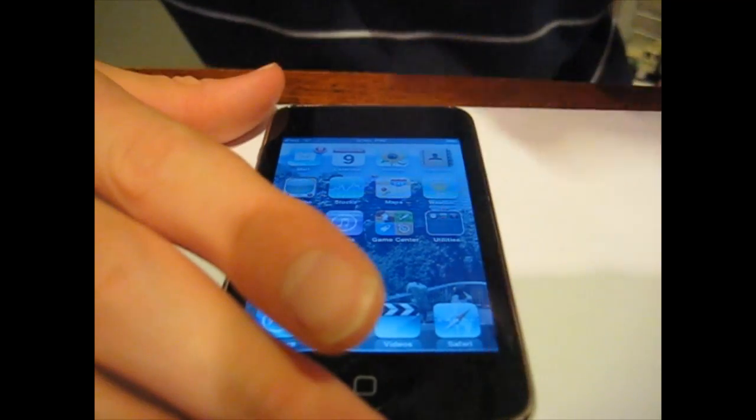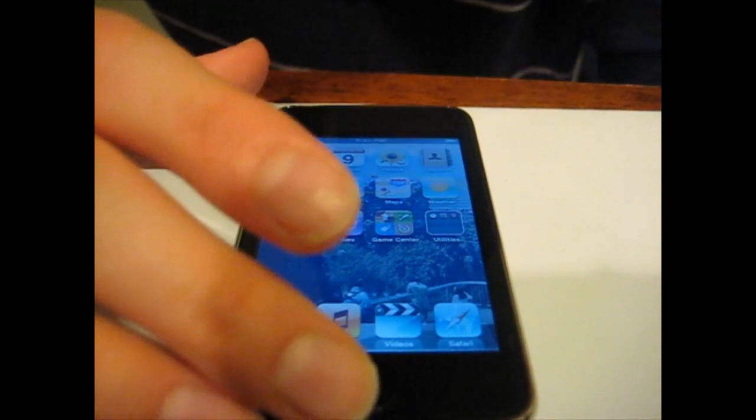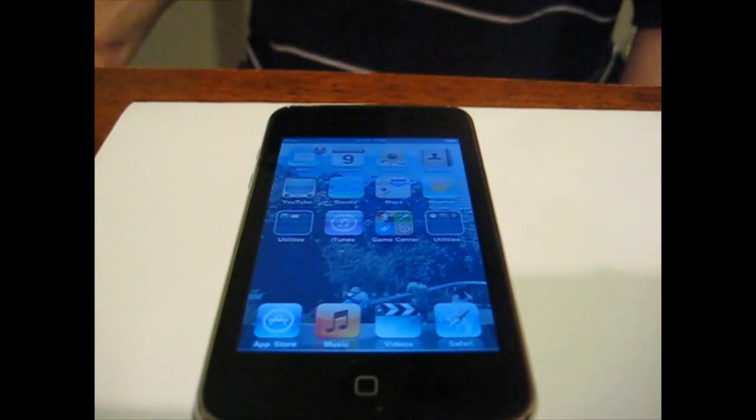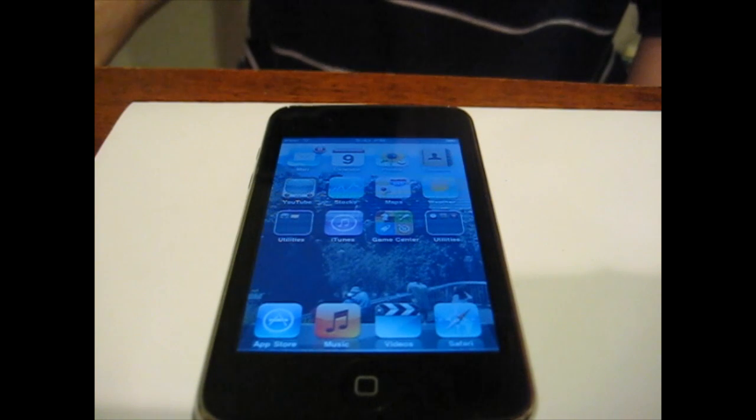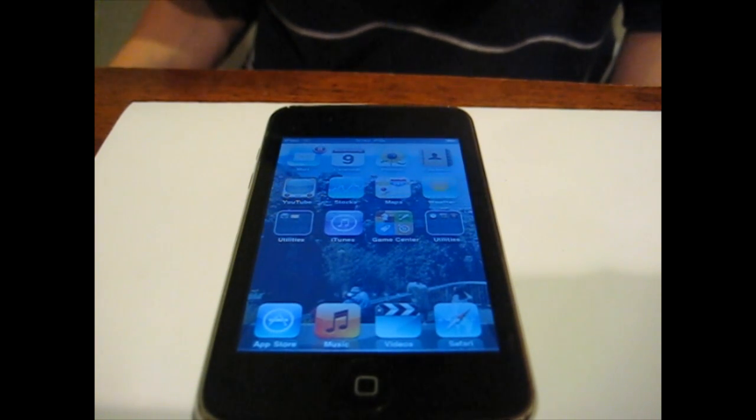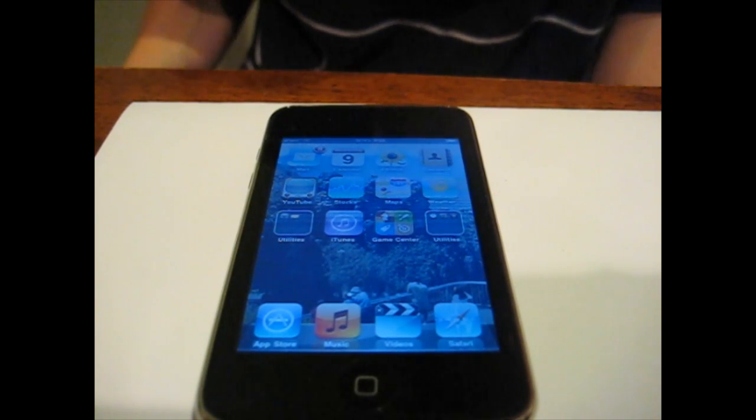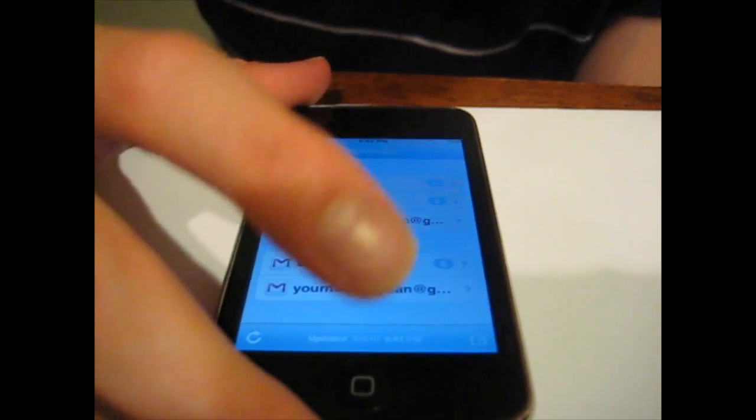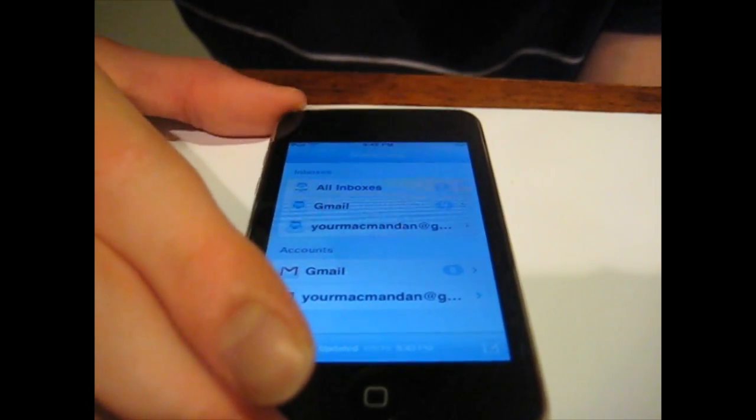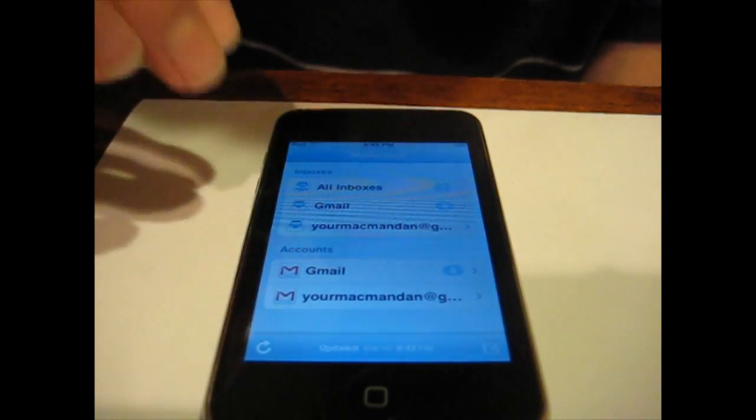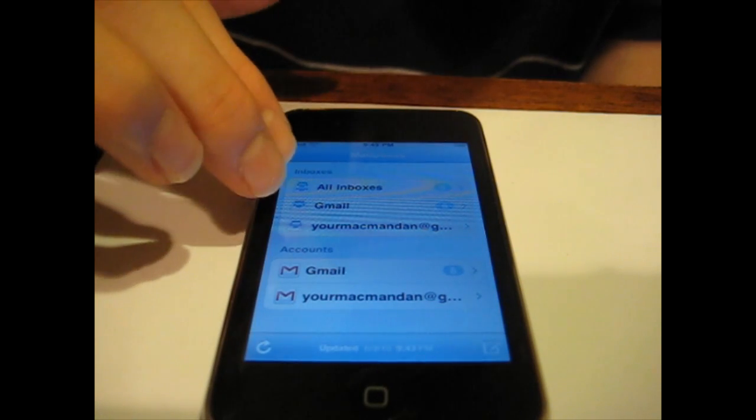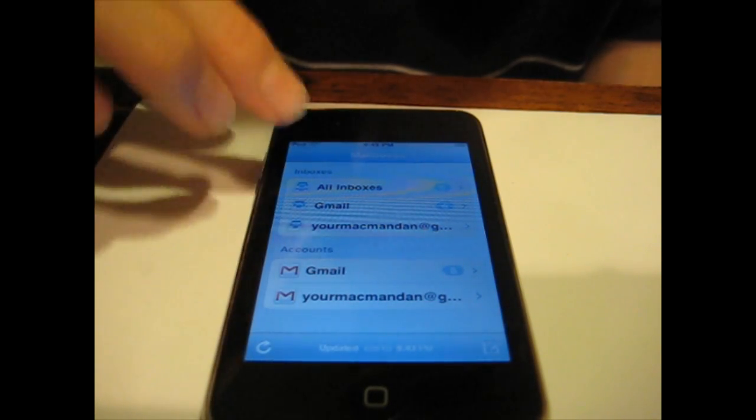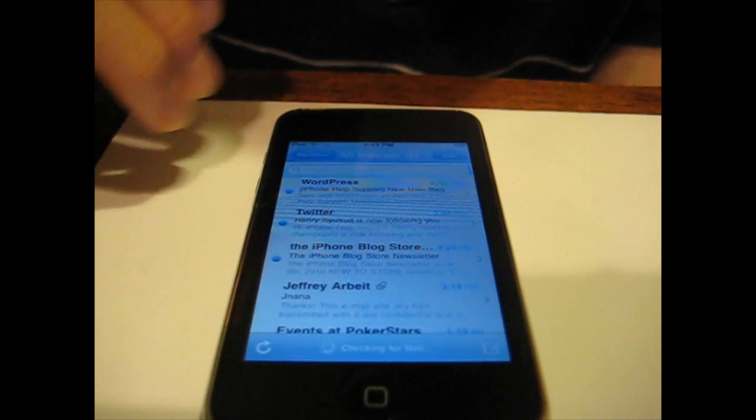So the next thing I'm going over is the mail app improvements. I'm so glad that Apple finally improved the email app because it was lacking a lot of great features and they finally updated it. When you go into the email app you'll first see that it says all inboxes. They finally found a way to incorporate both email accounts into one inbox.